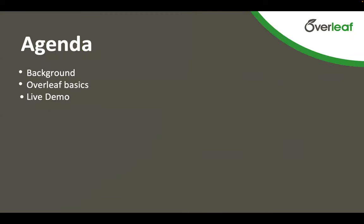What we're going to do today is I'm just going to give you some background on Overleaf and on LaTeX, show you some Overleaf basics, and spend most of the time in a live demo. You're welcome to follow along with the live demo, so if you already have an Overleaf account, I'll be giving you a URL where you can go work on a practice project. If you're not already registered, you can go to overleaf.com/register and register for free. Otherwise, you can just watch and I'll be walking through all of this as we continue on.